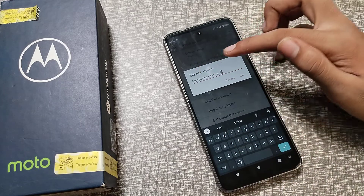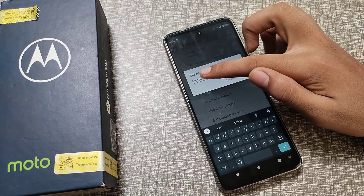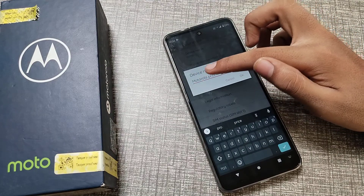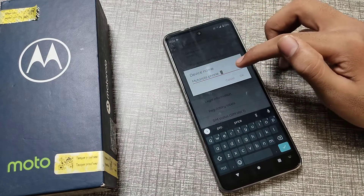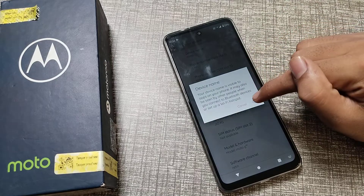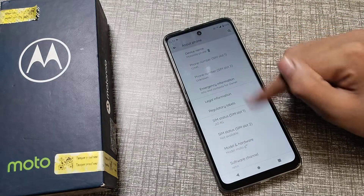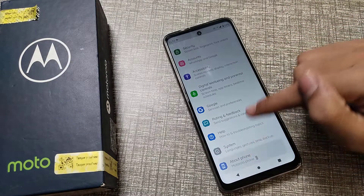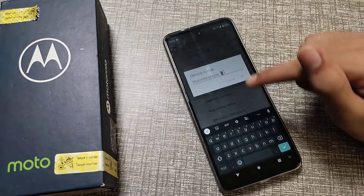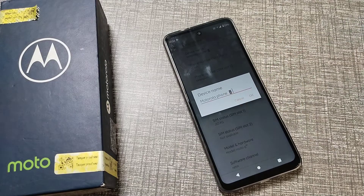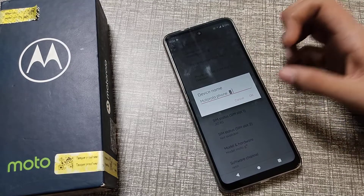As an example, I am going to show you — you can change your Motorola phone name with an icon. Click OK, and now you can check that your device name has been changed on your Motorola phone.